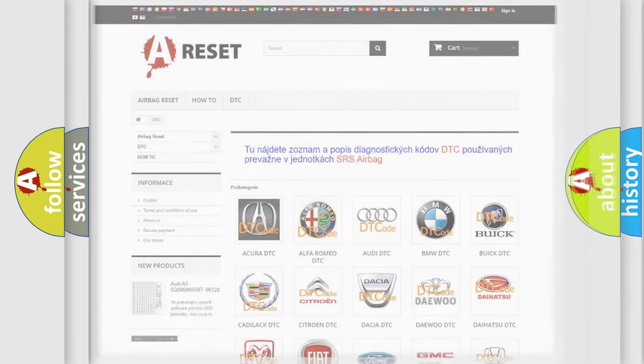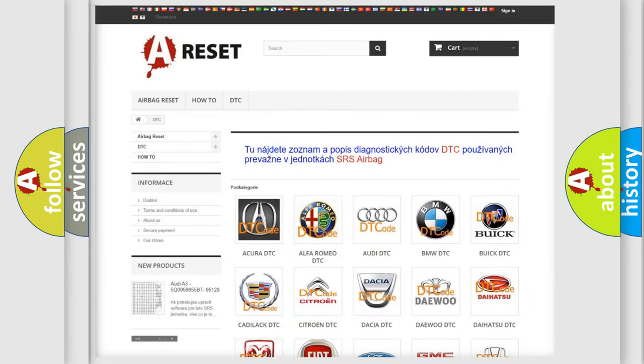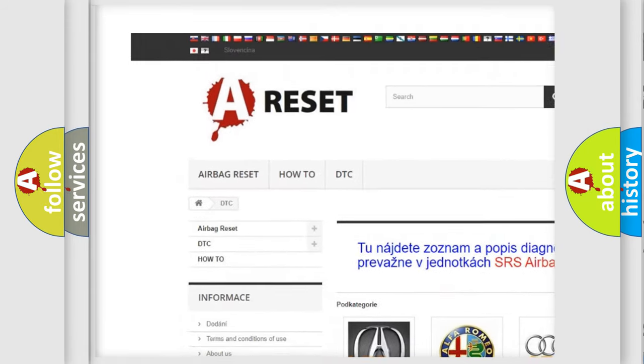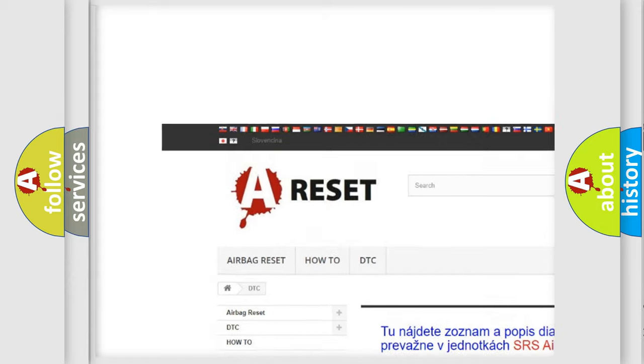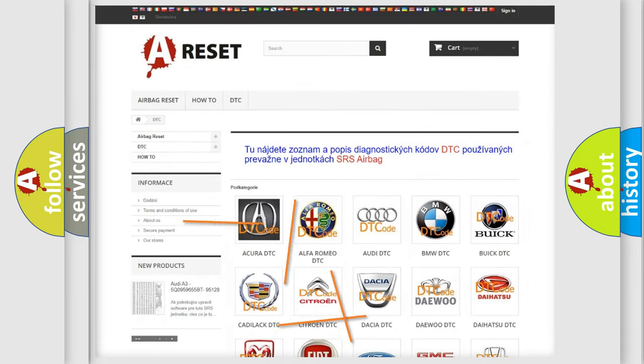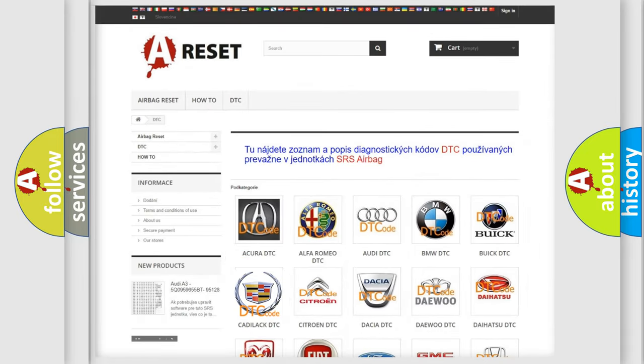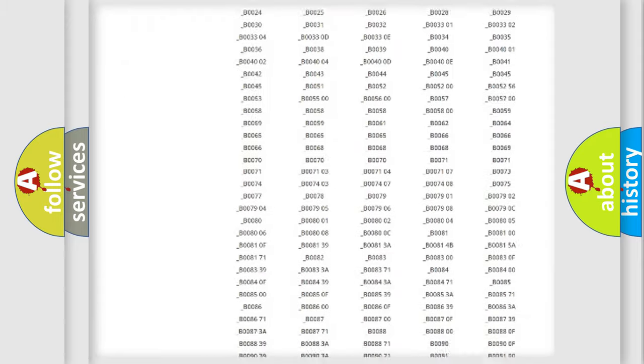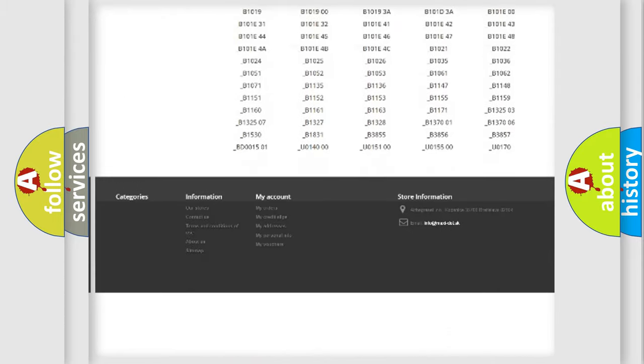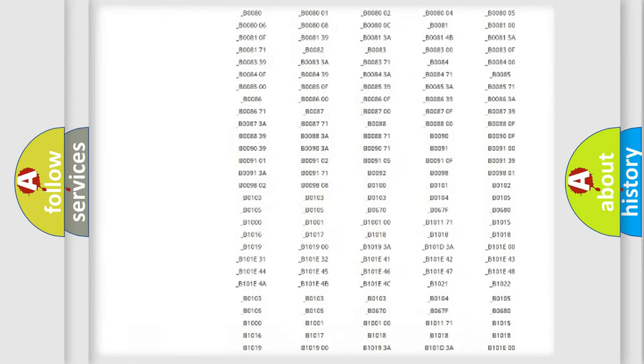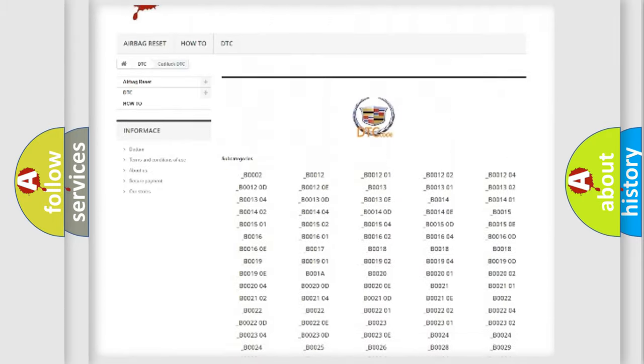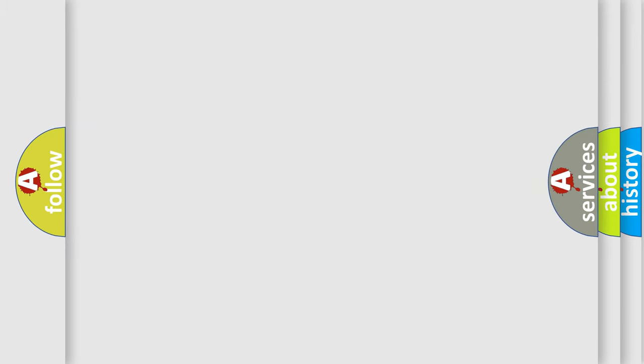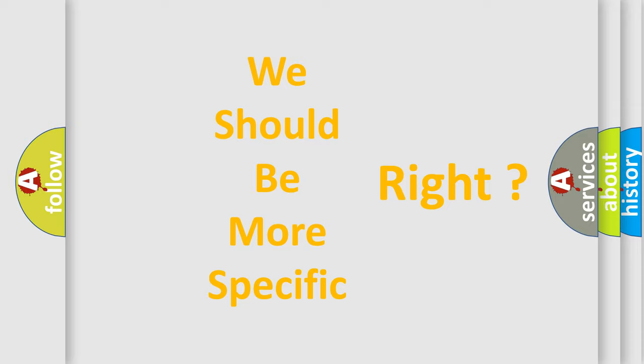Our website airbagreset.sk produces useful videos for you. You do not have to go through the OBD2 protocol anymore to know how to troubleshoot any car breakdown. You will find all the diagnostic codes that can be diagnosed in Cadillac vehicles, and also many other useful things. The following demonstration will help you look into the world of software for car control units.